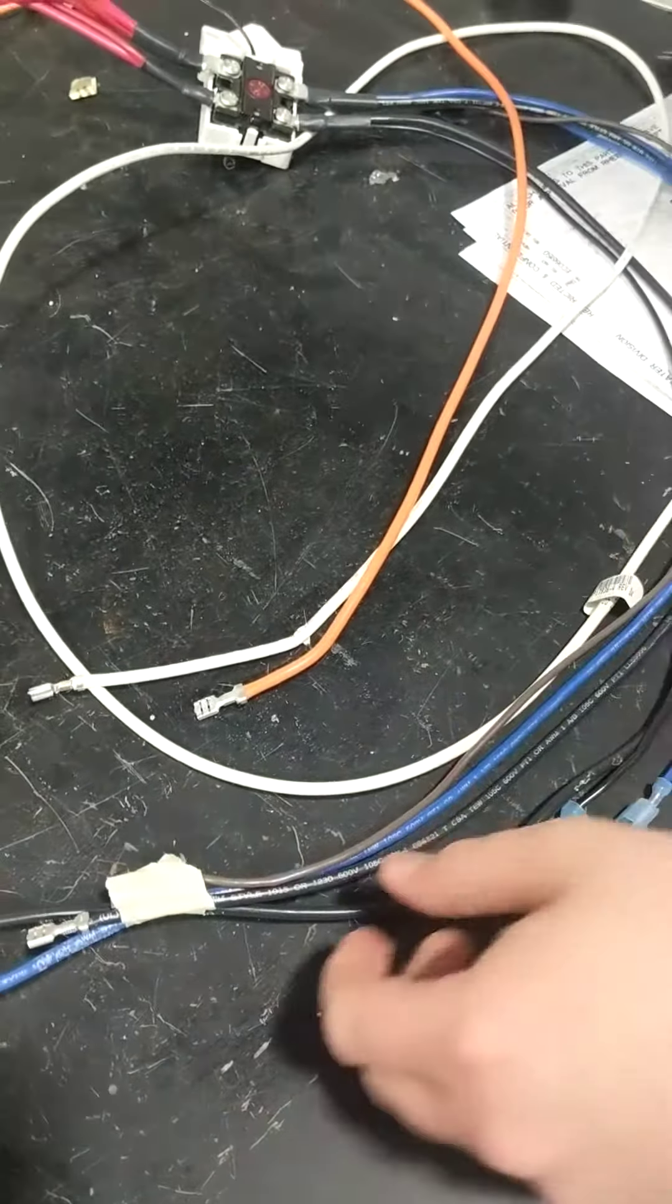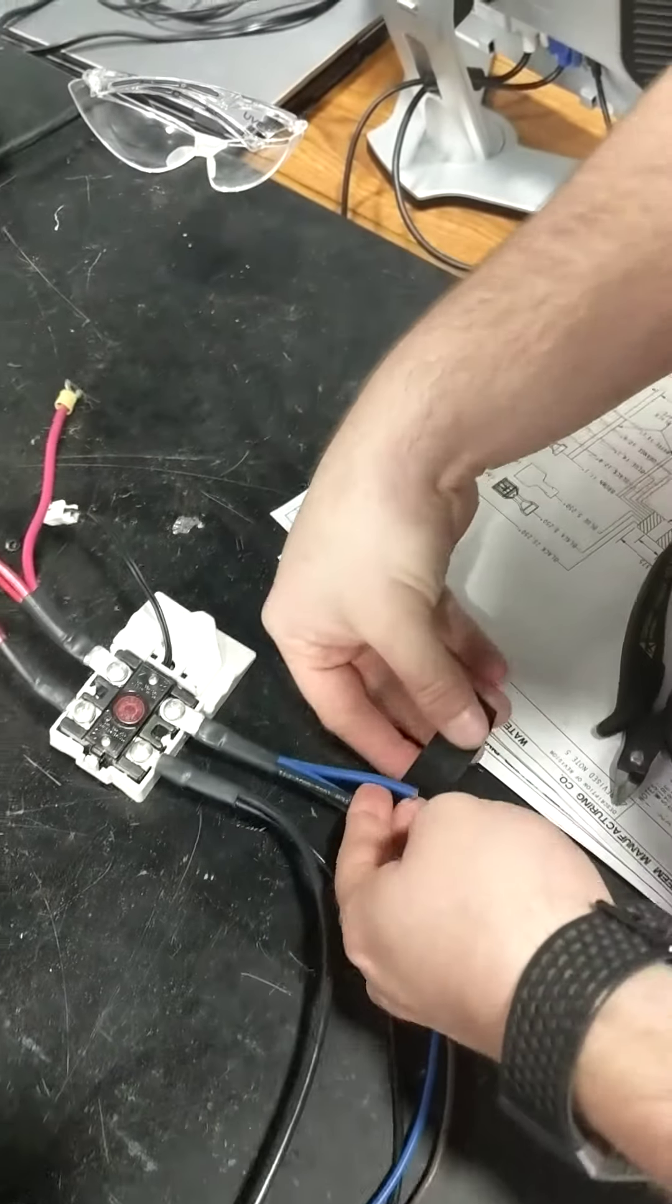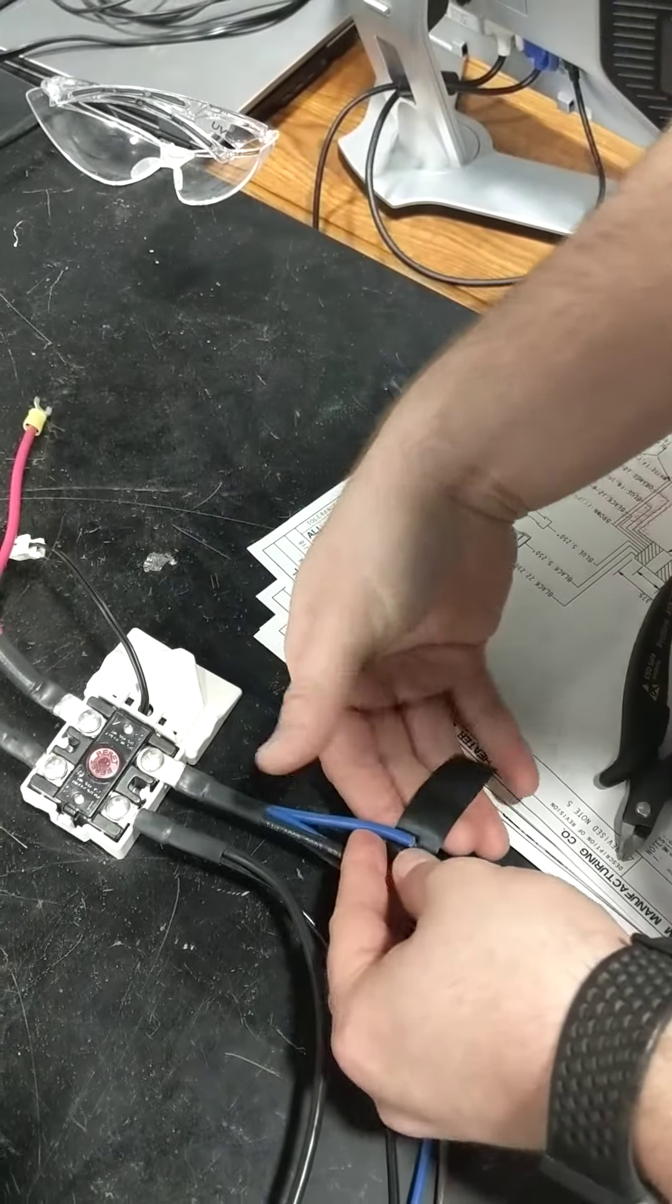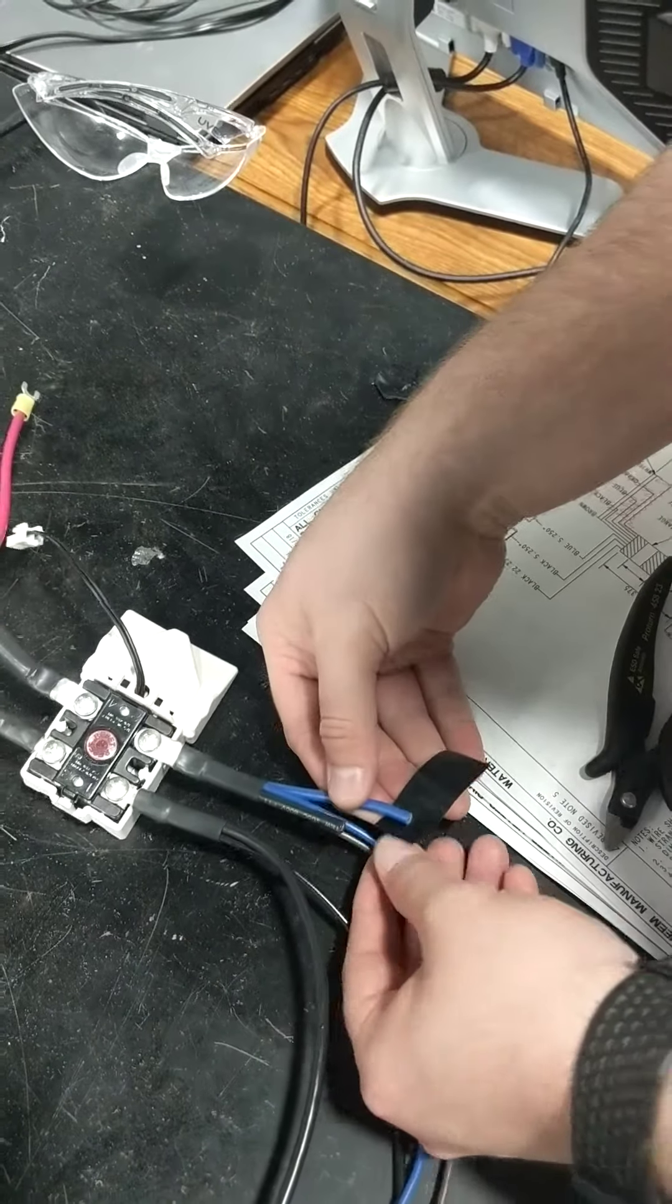Now we'll cut the two thicker blue and black wires that have the unshielded quick connects. And cut them at two different lengths as shown.